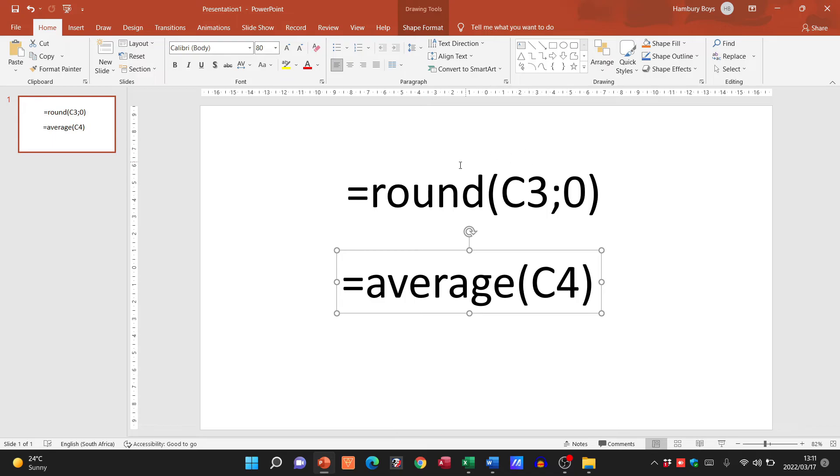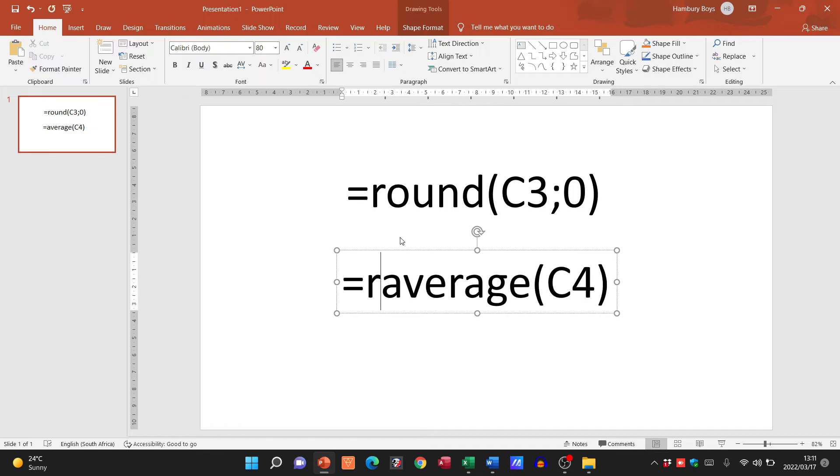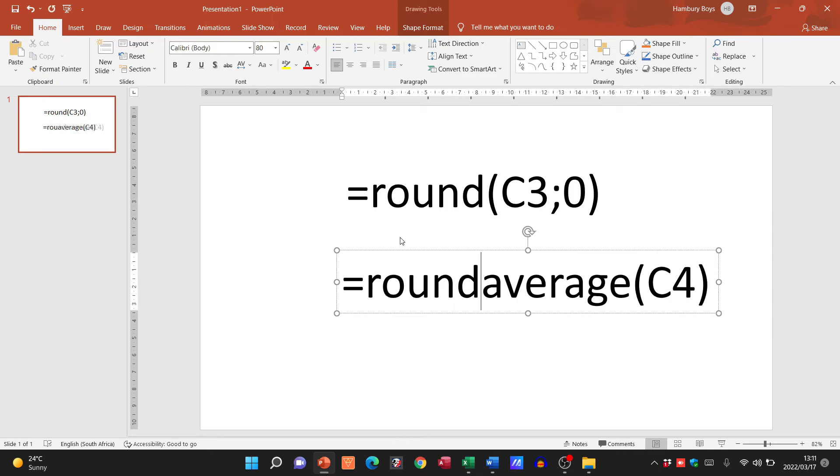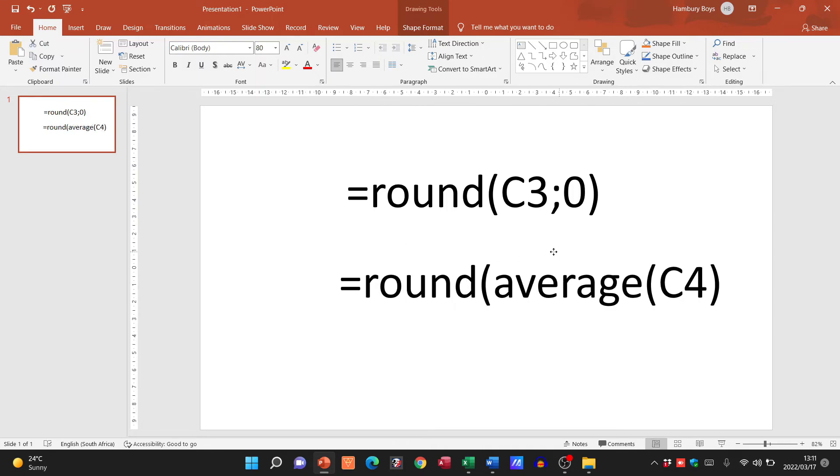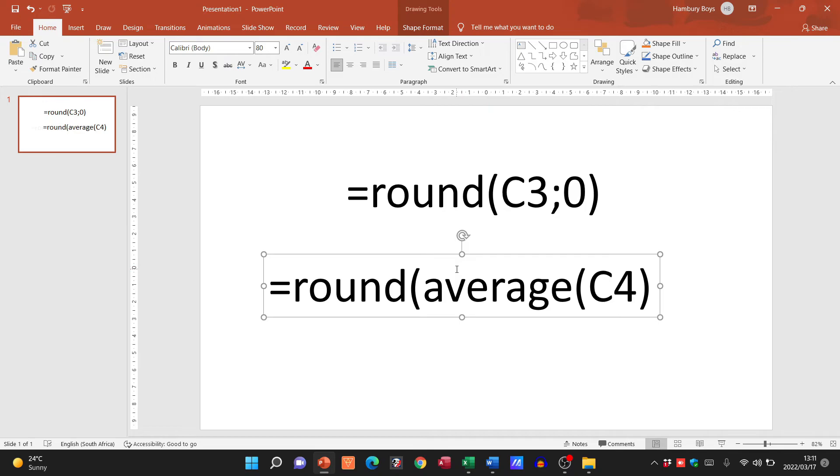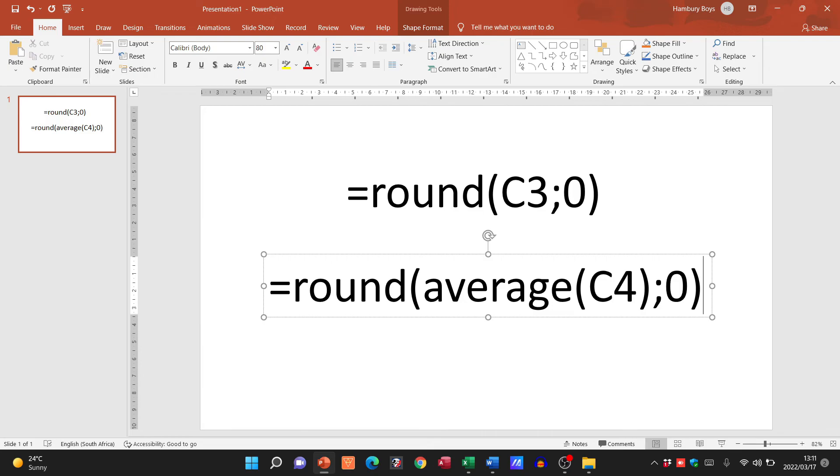So I'm going to apply the same principle to my function. Instead of saying equals AVERAGE, I'm now going to go equals ROUND, open my bracket, then what am I going to round? Whatever the answer is to AVERAGE(C4). I'm going to put in a comma or semicolon, put in my zero, and close my bracket. Now what have I done? I'm going to round whatever this answer is to zero decimal places.